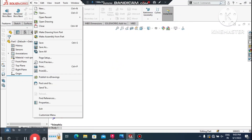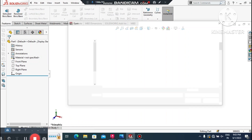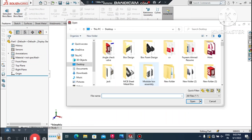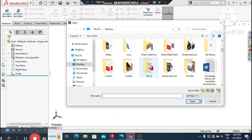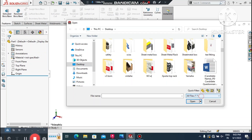Welcome back to our channel. Today we are going to convert a DXF file into a 3D model. This is a good example for beginners on how to import a DXF file.